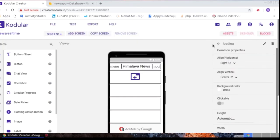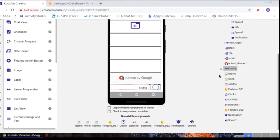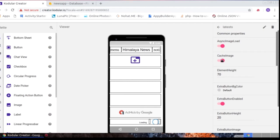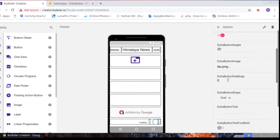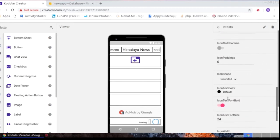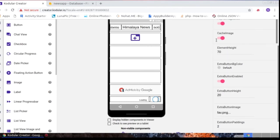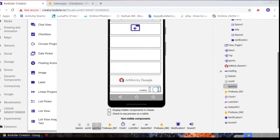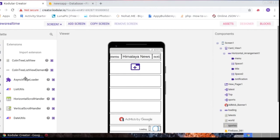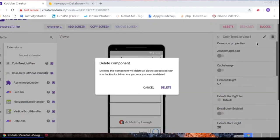I used three vertical scroll arrangements, one Admob banner, and a horizontal arrangement for the loading indicator — shown while news loads. I used Kodular's 'Calling Tree' with load and cache image, dragged and dropped three times: one for latest news, one for world news, and one for sports news. If you need another category, drag and drop again. The extensions used are: List Utils, Calling Tree, List, and Vertical Scroll Element.